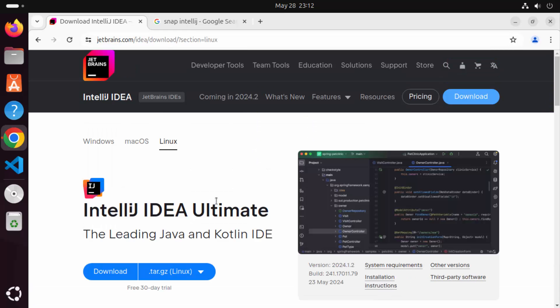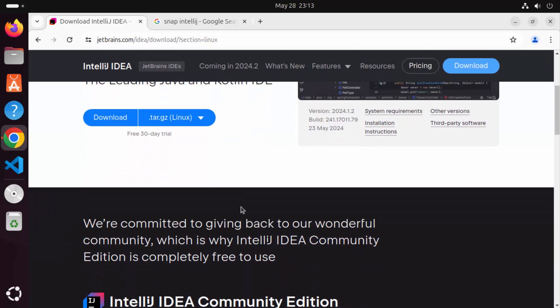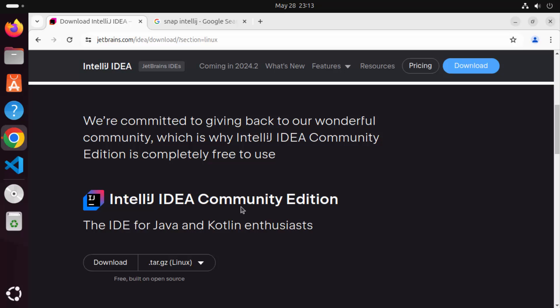Now you might already know that IntelliJ IDEA comes in a few different formats. The first one is IntelliJ IDEA Ultimate, which is the paid version, and then you can also install the Community Edition of IntelliJ IDEA, which is free to use and open source.